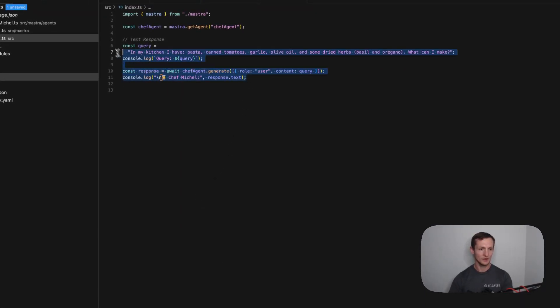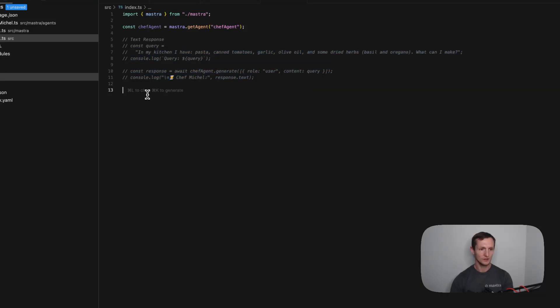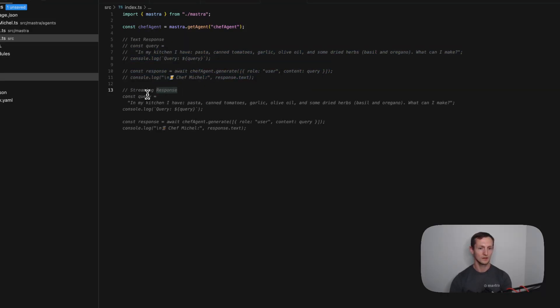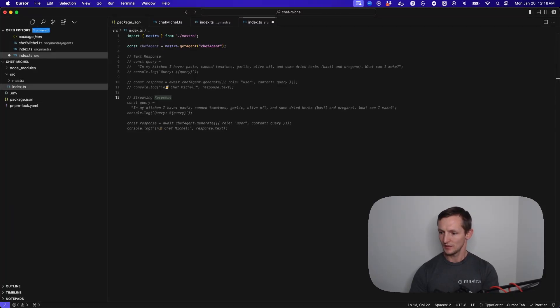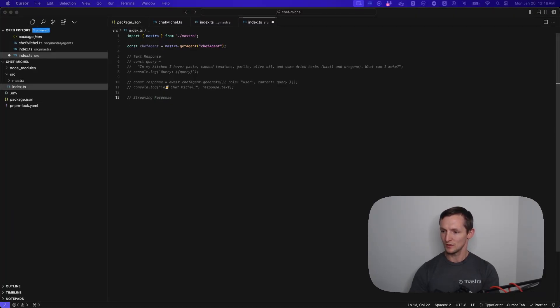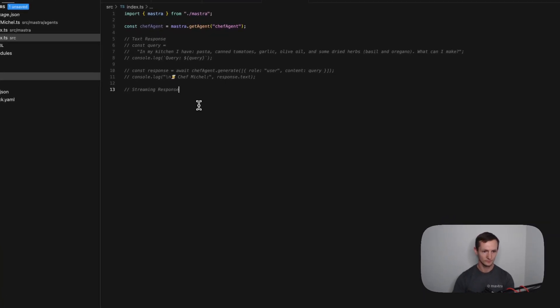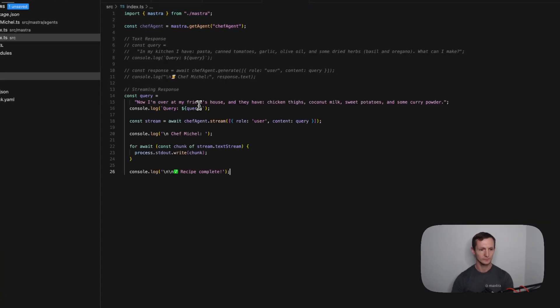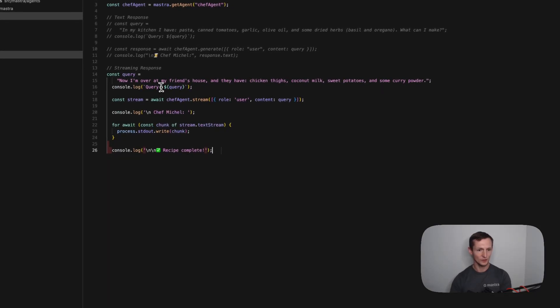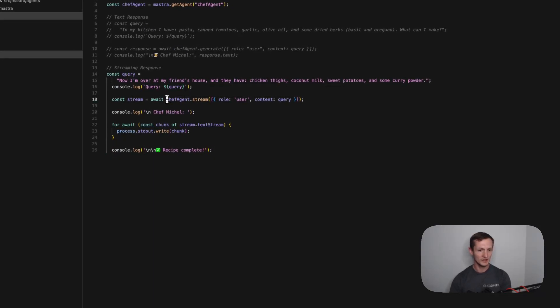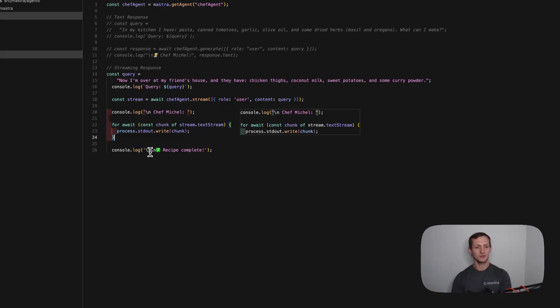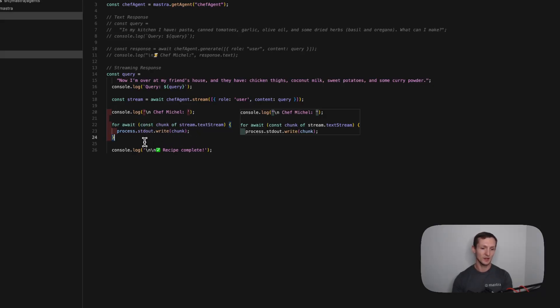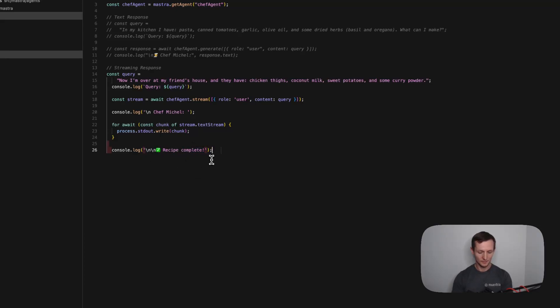Let's look at another example. We're just going to comment this out. Let's show a streaming response. Now that I'm at my friend's house, I have a few ingredients. We're going to log it. We're calling, in this case, chefAgent.stream. It's the same parameters. It's an array of messages, the user message with the query. We get back a stream object. Then since the stream comes back in chunks, we're just going to print out those chunks to the standard out as they become available. Then just print out a message so we know when it's all done.